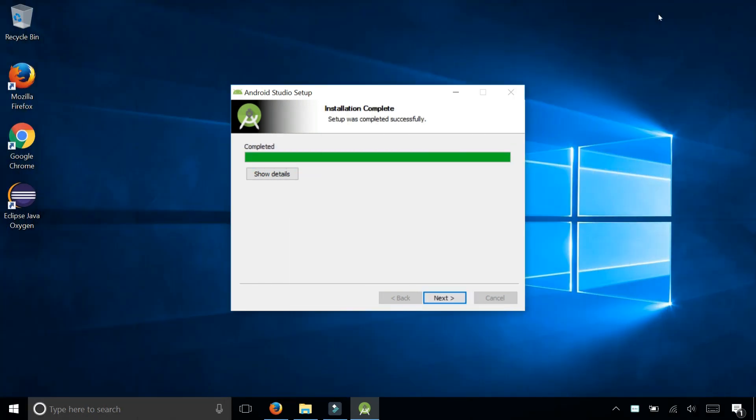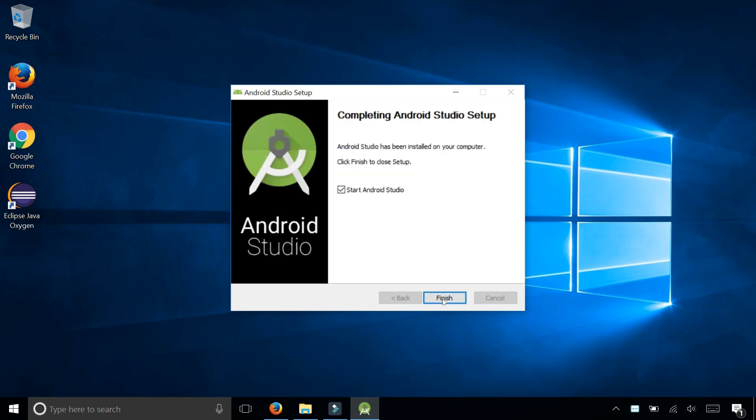So installation completed. Click on next. So Android Studio setup completed, and it's giving me the option to start Android Studio.